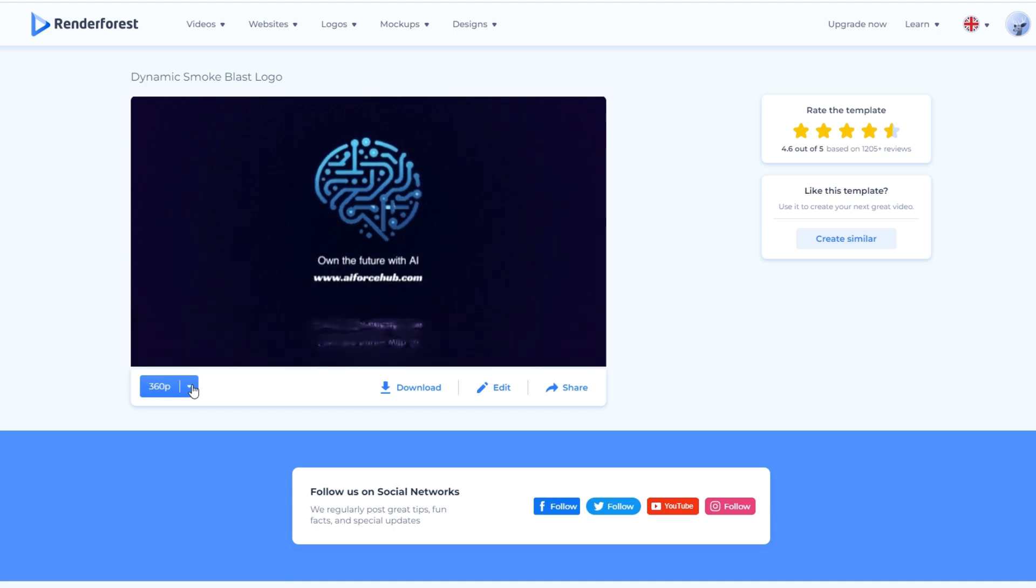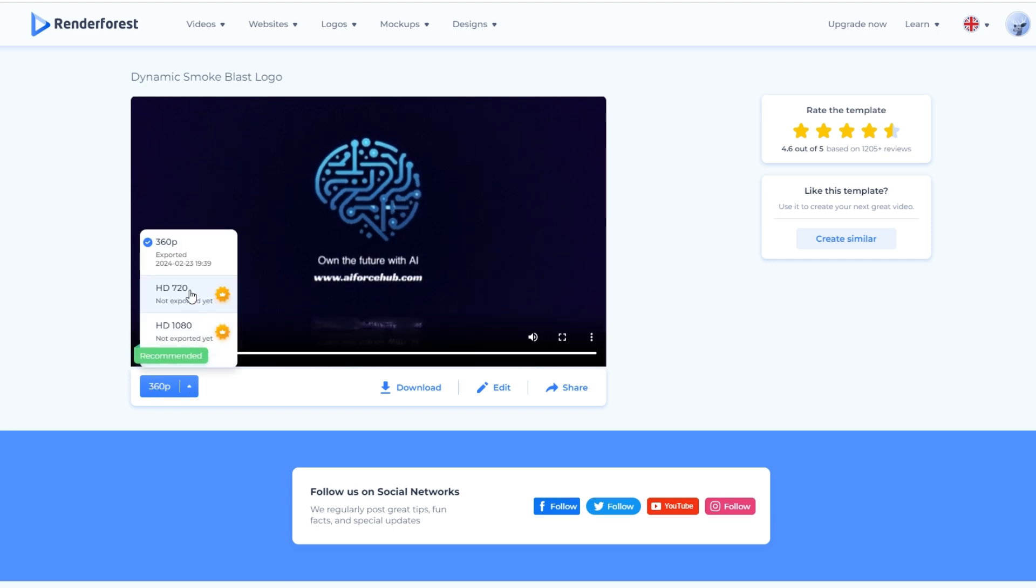So, for me, I'm satisfied with the results. You can also use the 720p and 1080p once you're using a premium account or a paid version.